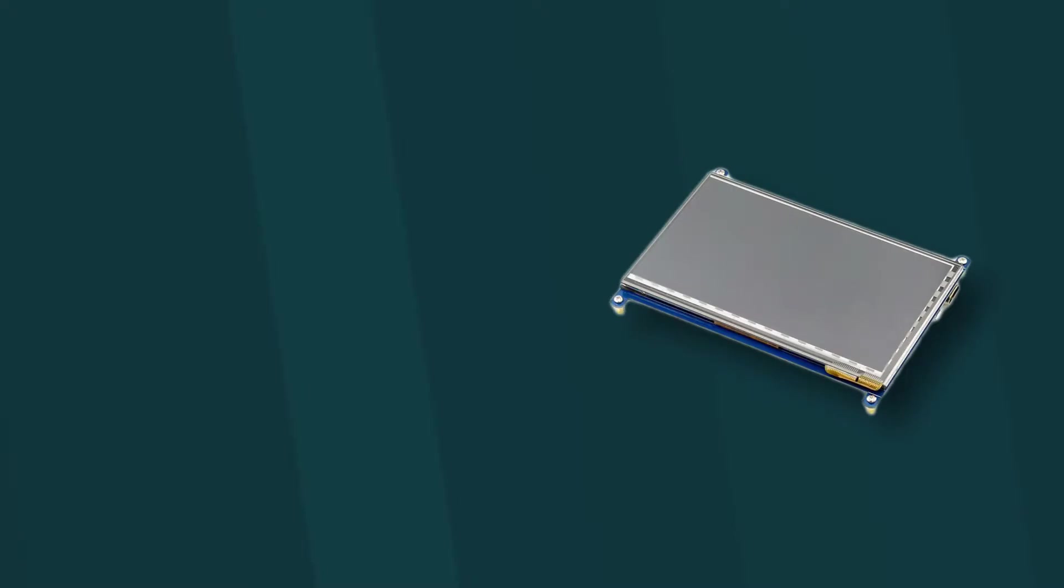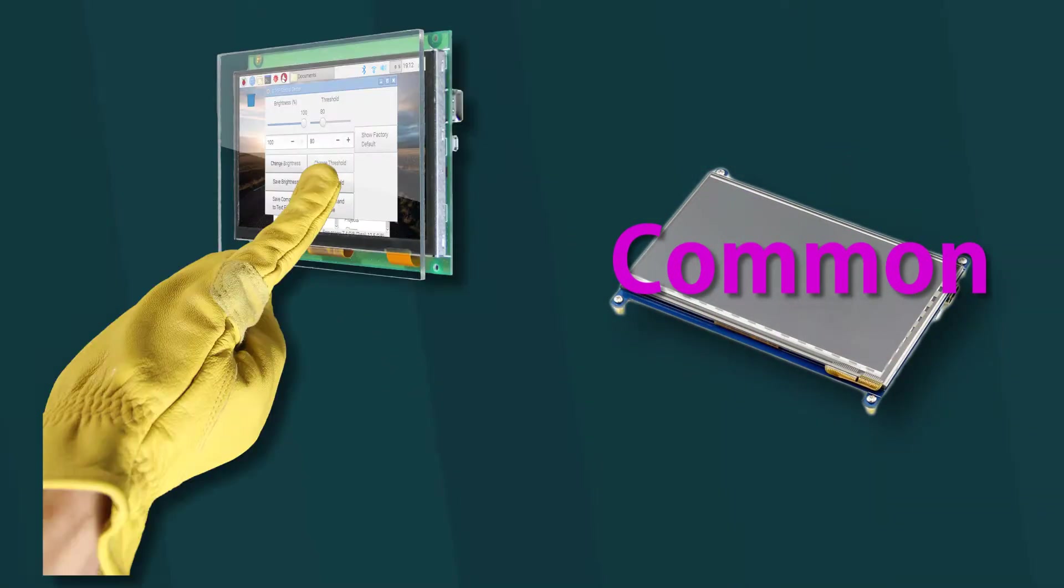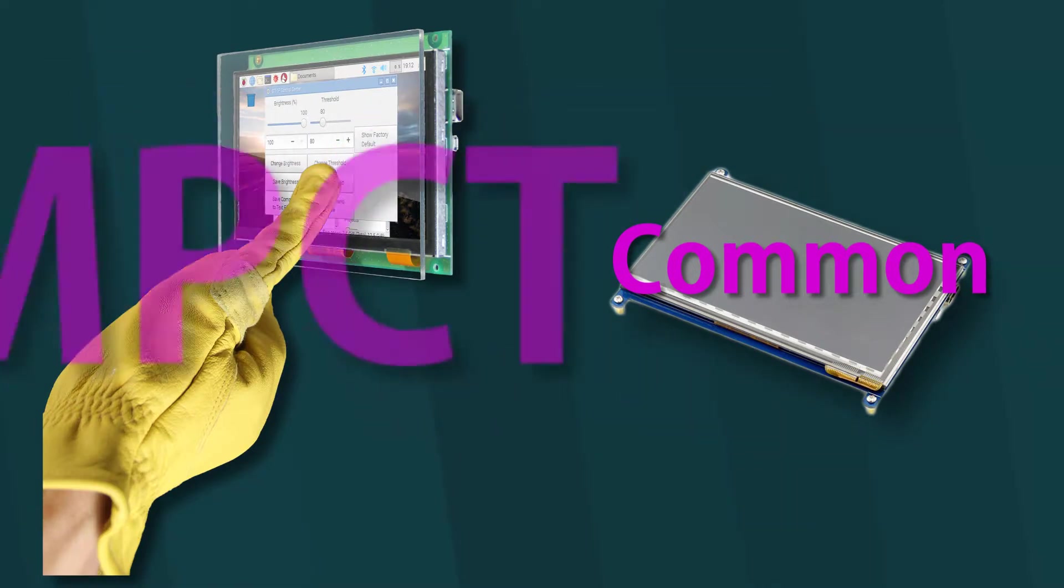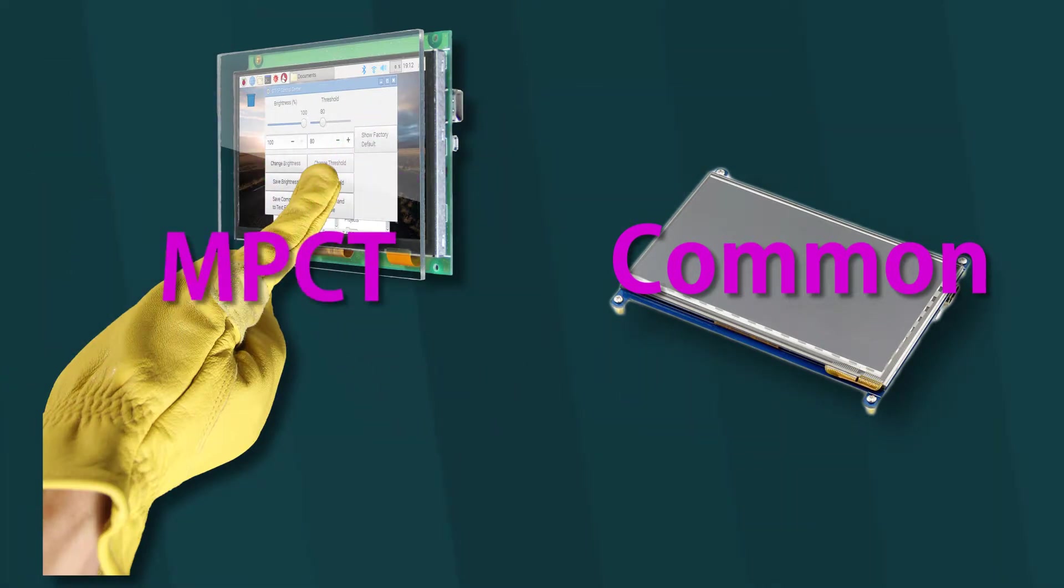For the rest of this video, the product with ITO touch will be referred as a common touchscreen, while the product with aluminum touch will be referred as an MPCT touchscreen.